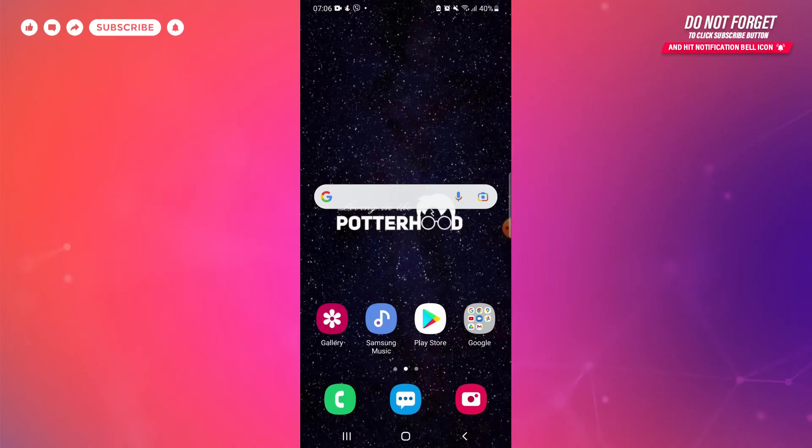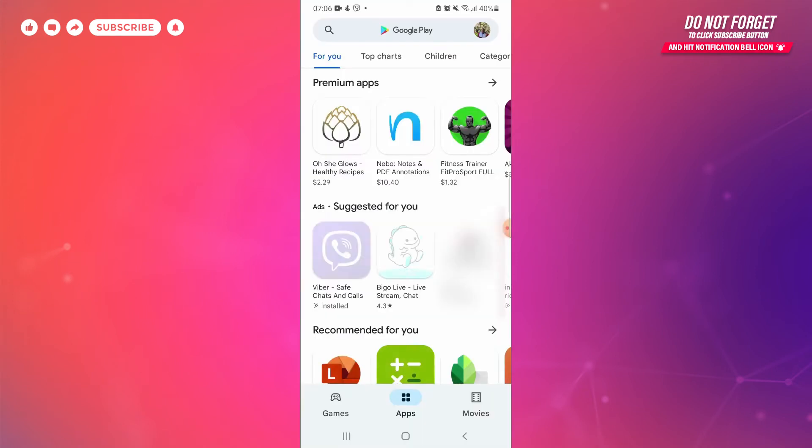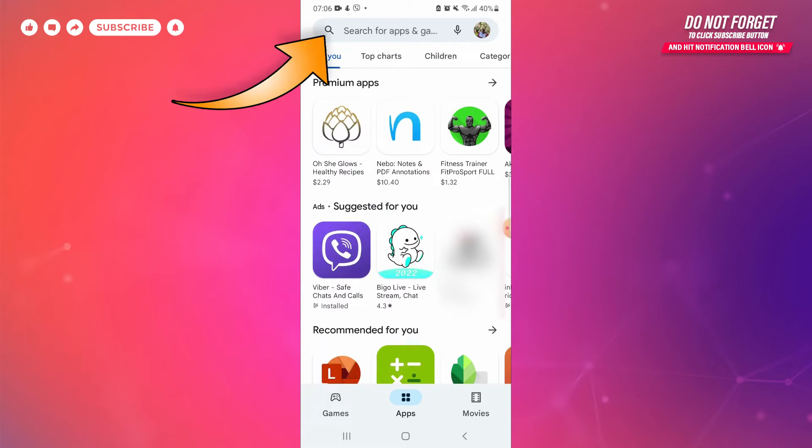Now to download and install TikTok app on your phone, first of all tap open Play Store on your phone. Here on the top of the home page you can see a search bar. Tap on the search bar.